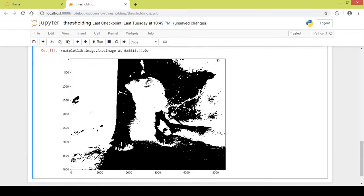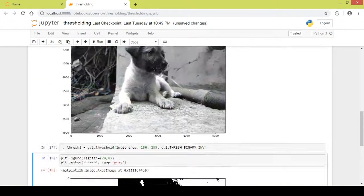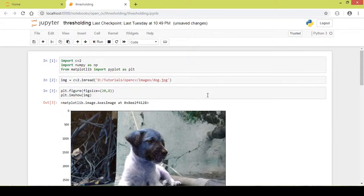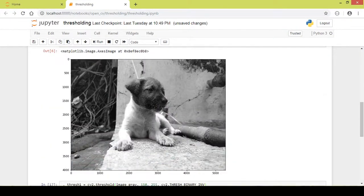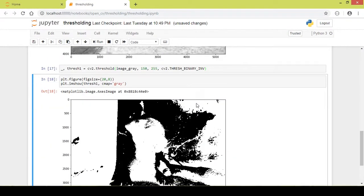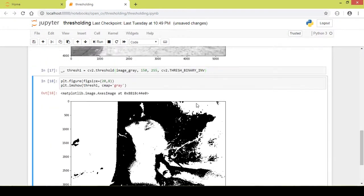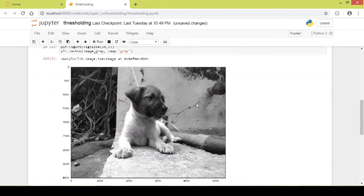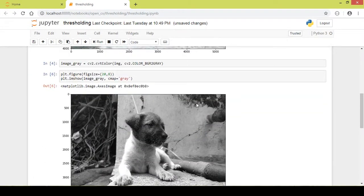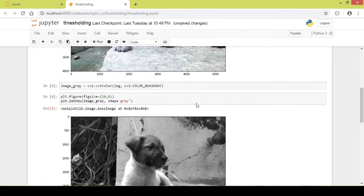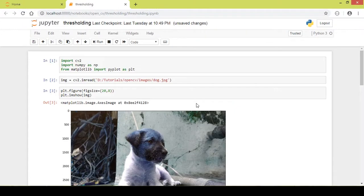This was a basic tutorial on binary thresholding. I hope you liked the video — please click on the like button and subscribe to my channel. Thanks a lot for watching.